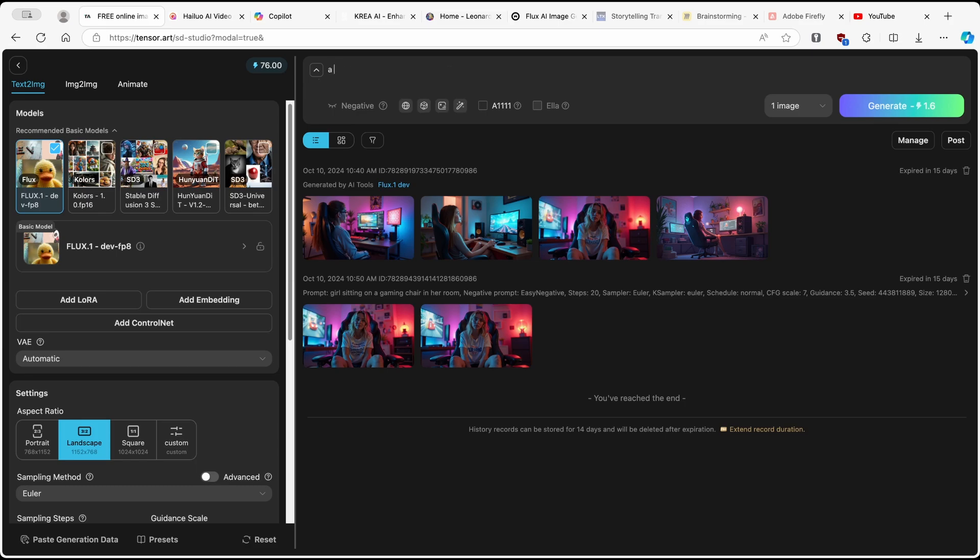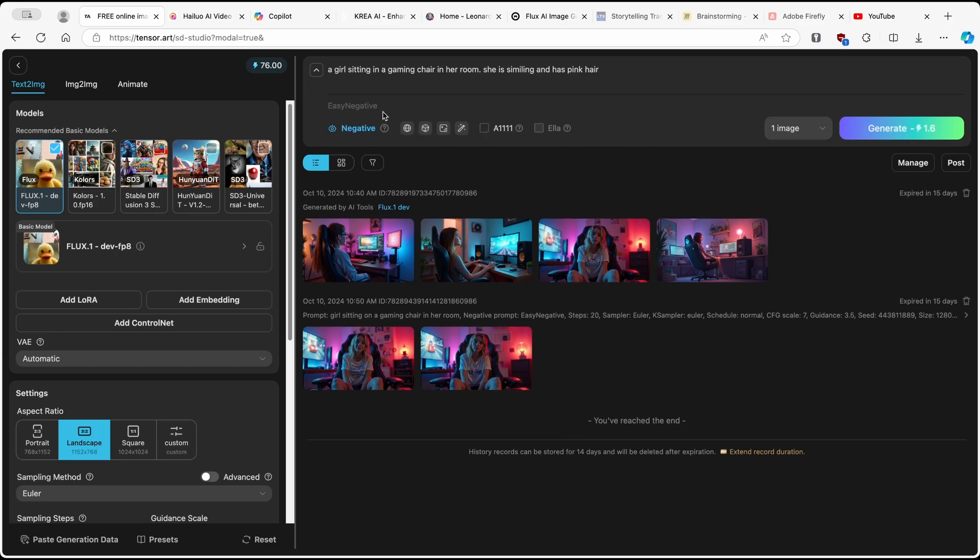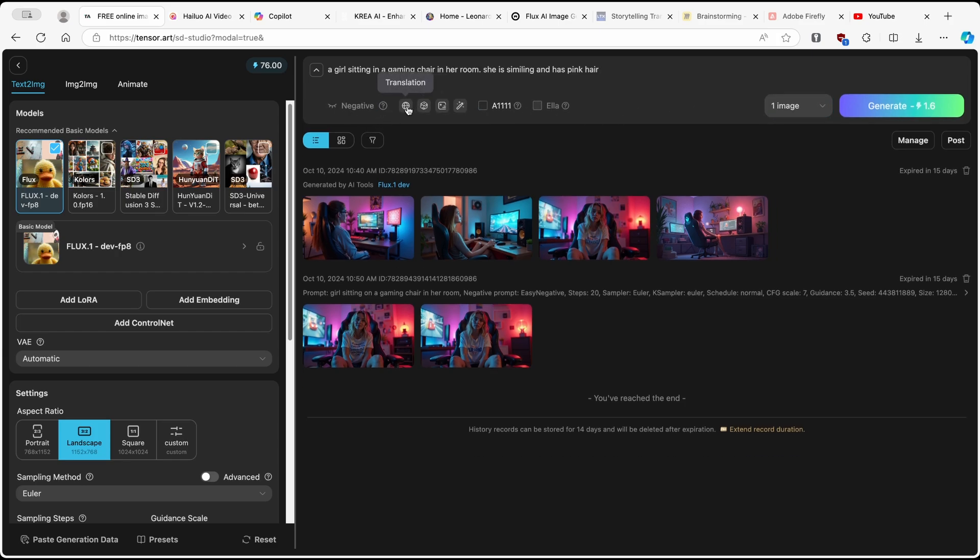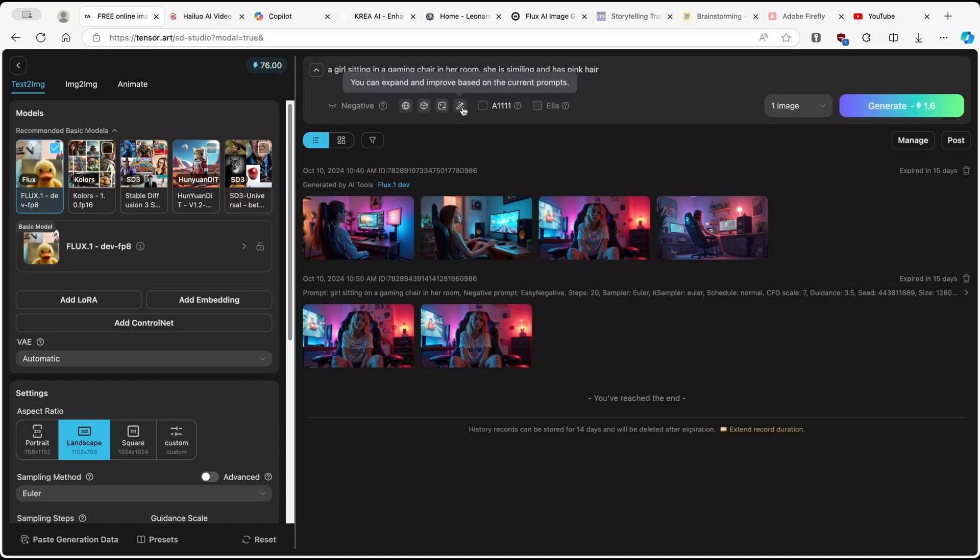I will type in a girl sitting in a gaming chair in her room, she is smiling and has pink hair. So something like this. And then you can also add your negative prompt if you want to. And then here, we also have other settings as well. You can see that you can also click on this, and this will improve your current prompt.